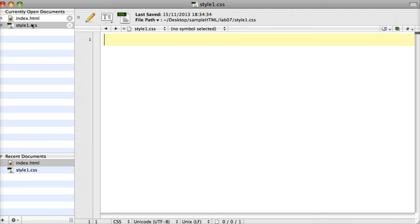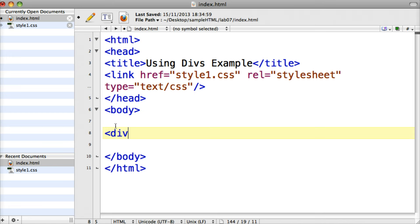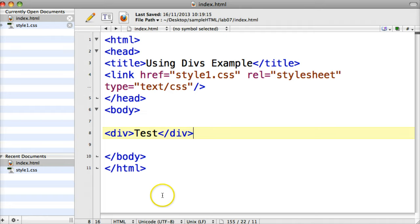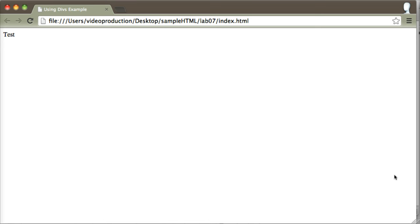Straight away I'm going to put in a div tag — that's all these divs are, they're just another HTML tag — and I'm just going to put some content in it, the word 'test', and then close off the div with an end div tag. Let's save that and see what it looks like in the browser. We just get the word test; it doesn't look as if anything is there other than the word test, and from that point of view divs are slightly similar to paragraphs.